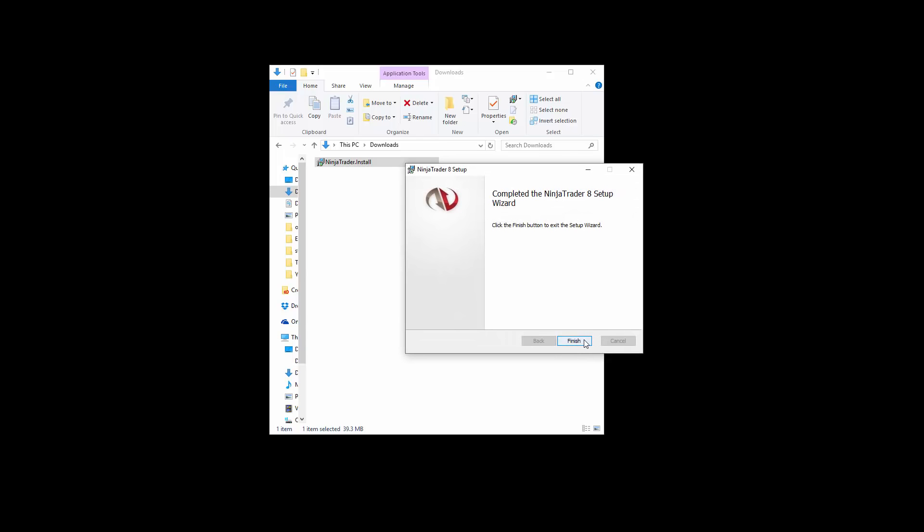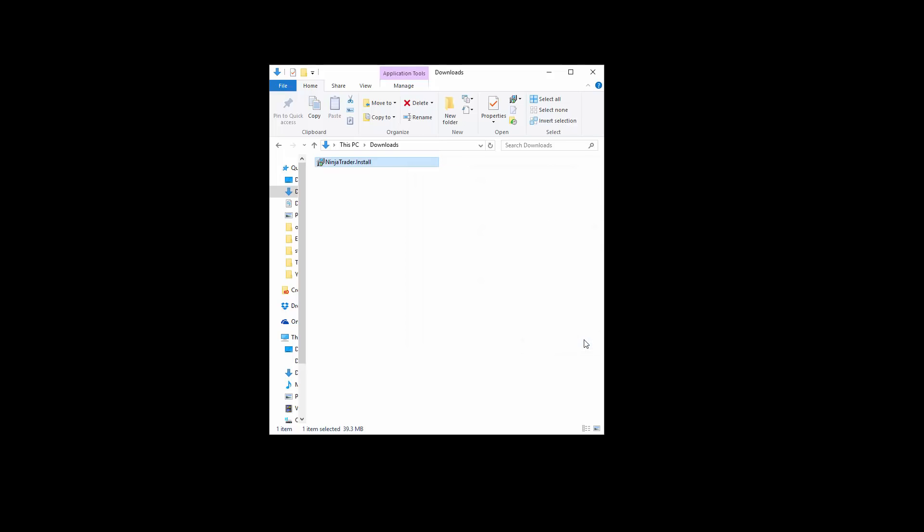Once NinjaTrader has fully installed, click the Finish button to exit the installation utility. The next step is to launch the NinjaTrader platform and create your live demo account connection.